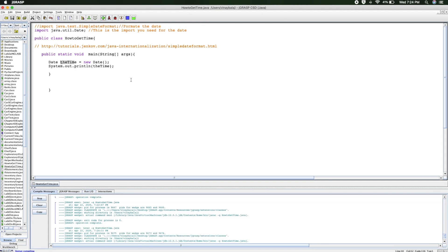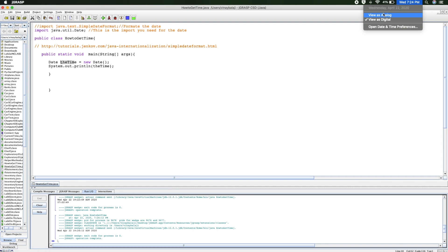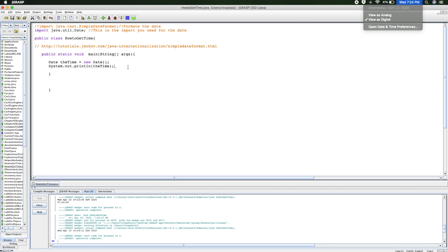So if I run this, it should be printing it out in military time. So Wednesday, April 22nd, 19:24:12. If you look at the top of my screen, it is April 22nd, and it is 7:24, which is 19:24 in military time. So obviously some of you might not be using military time.